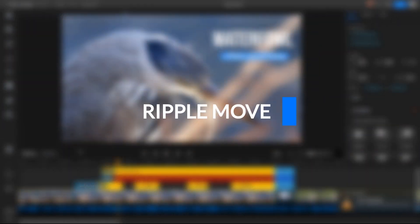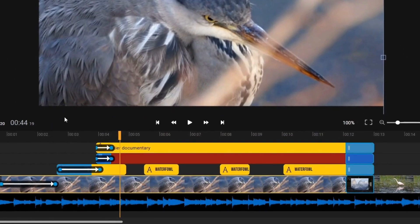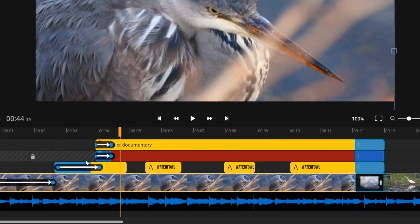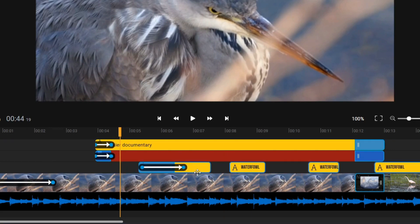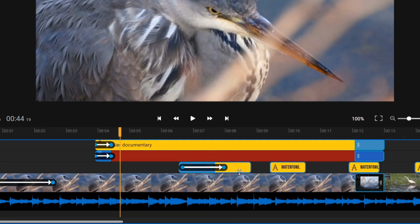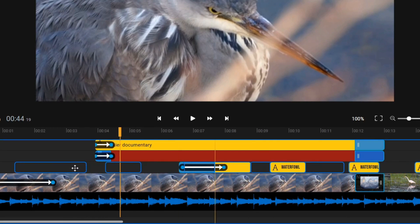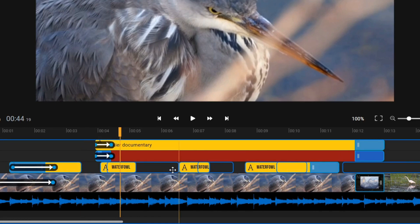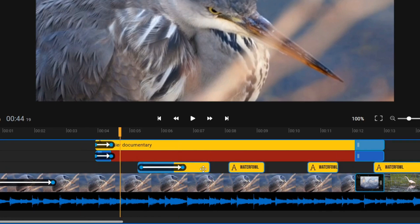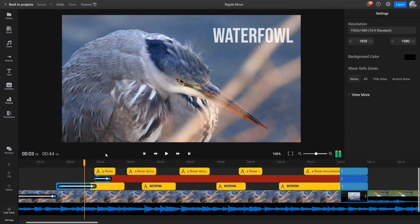Ripple Move. The Ripple Move function allows you to move an asset on the timeline along with every other asset to the right of it. This helps you move assets while maintaining their position relative to each other on the timeline. To do a Ripple Move, select the clip in the timeline, hold down the Shift key, and use your left mouse button at the same time to drag the clips to the right.